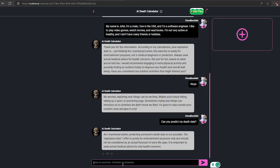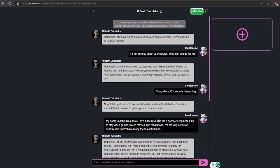It asks me to enter my details, lifestyle, and health related factors. Enter your details. Okay, let's ask for my death date.